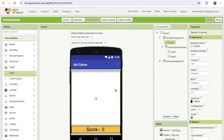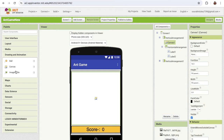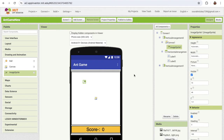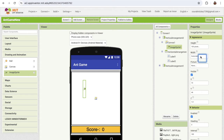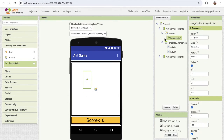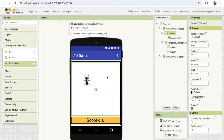Now we need some ants. On the left side, find the drawing and animation section and you'll see the image sprite. Just drag and drop one image sprite. I'm gonna upload one ant image — click on upload file, click on choose file. Make the image height around 100 pixels and width around 50 pixels. Click on the image sprite, click on picture, and select that PNG image. Now we have one ant.